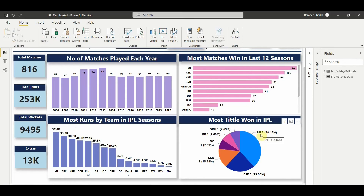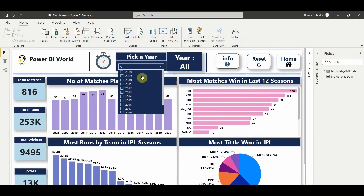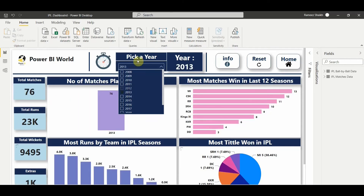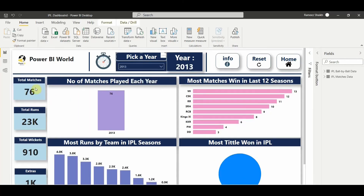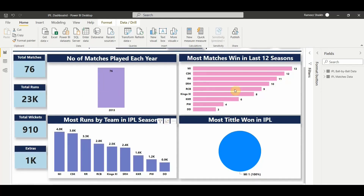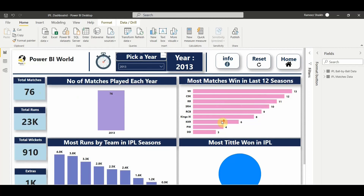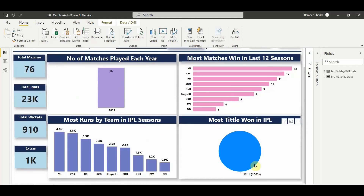For titles won: MI has won five times with a winning percentage of 38.46%, CSK three times, KKR two times, and so on. You can also select a specific year to see how many matches were played, runs scored, wickets fallen, which team won the maximum matches that year, and the title won.